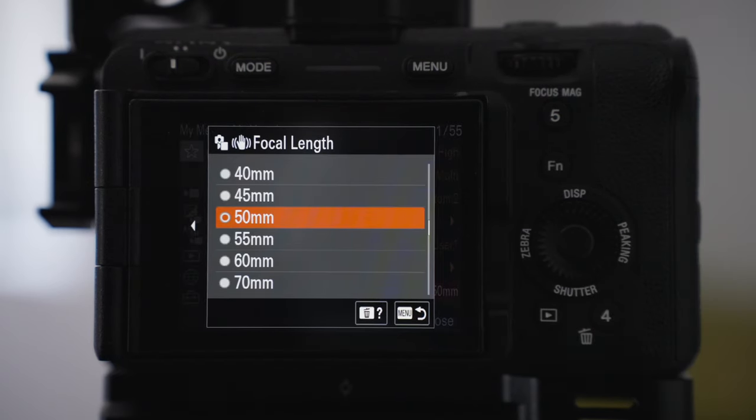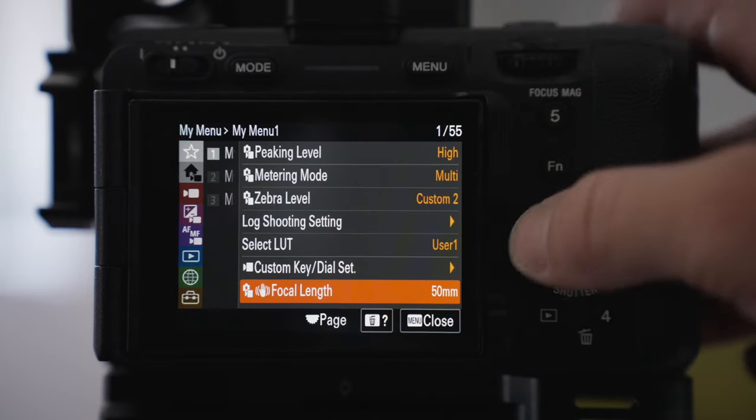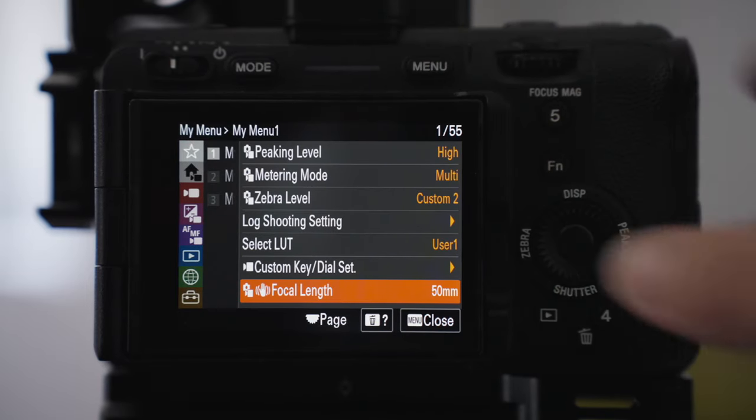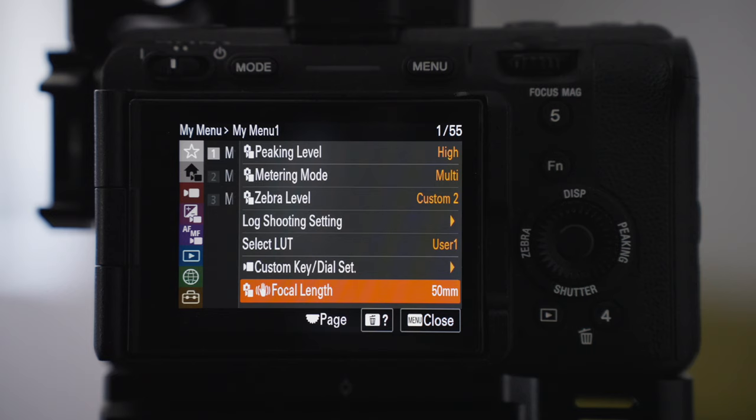This focal length is just to change the focal length for the camera depending on what manual lens I'm using. It's very handy especially if you use the Sony standard stabilization. You need to make sure to change the lens focal length as well so you can get the best out of the IBIS.